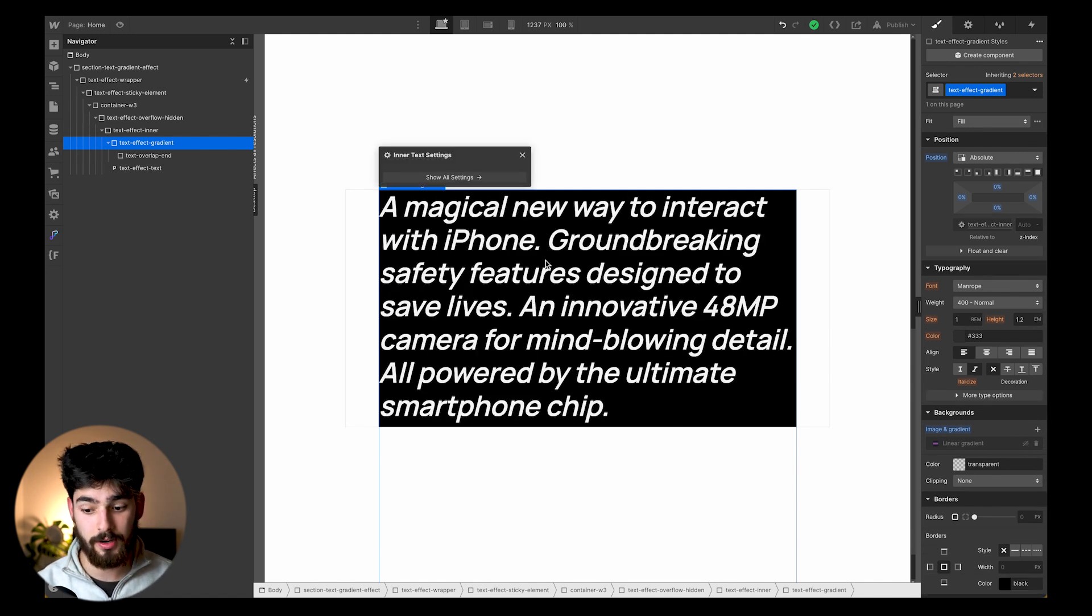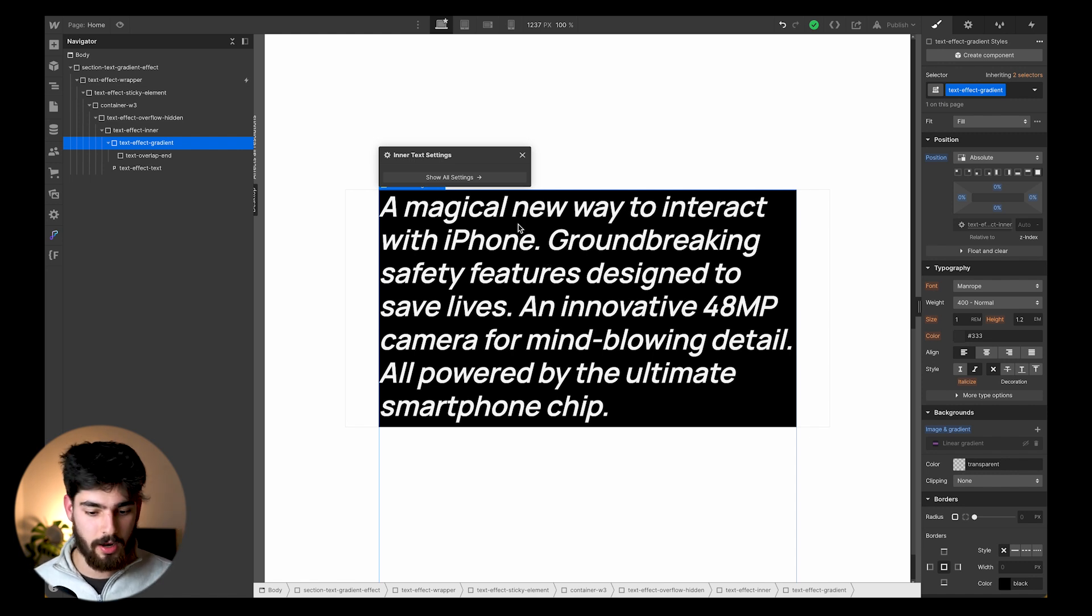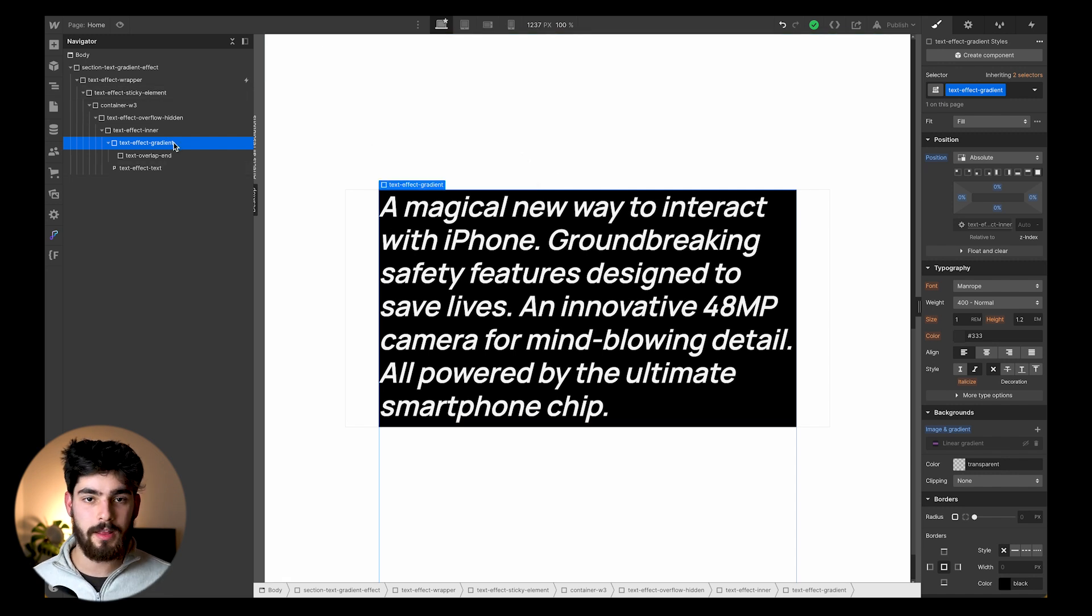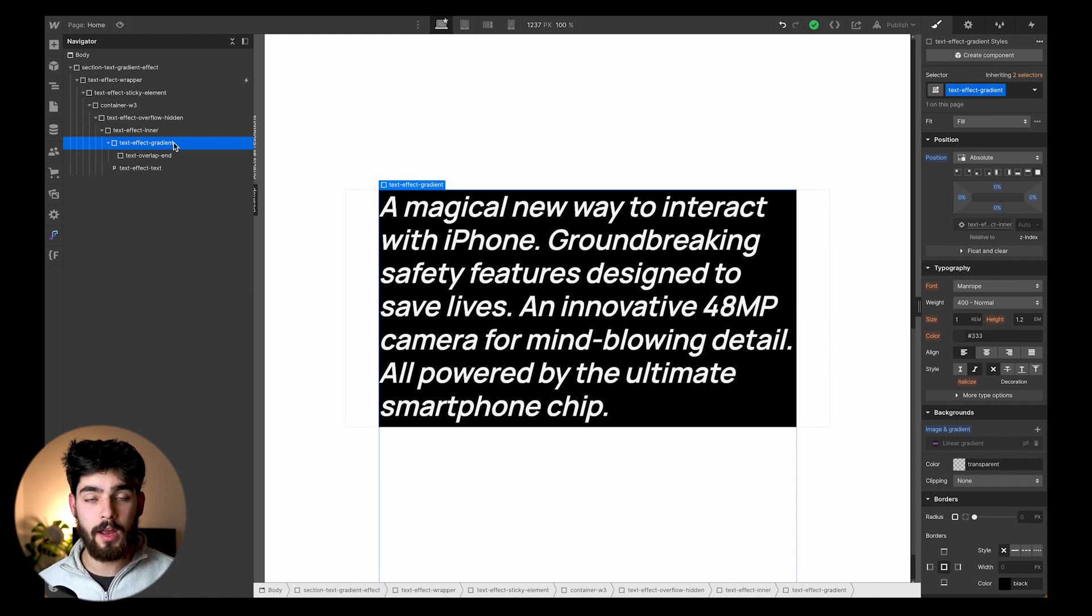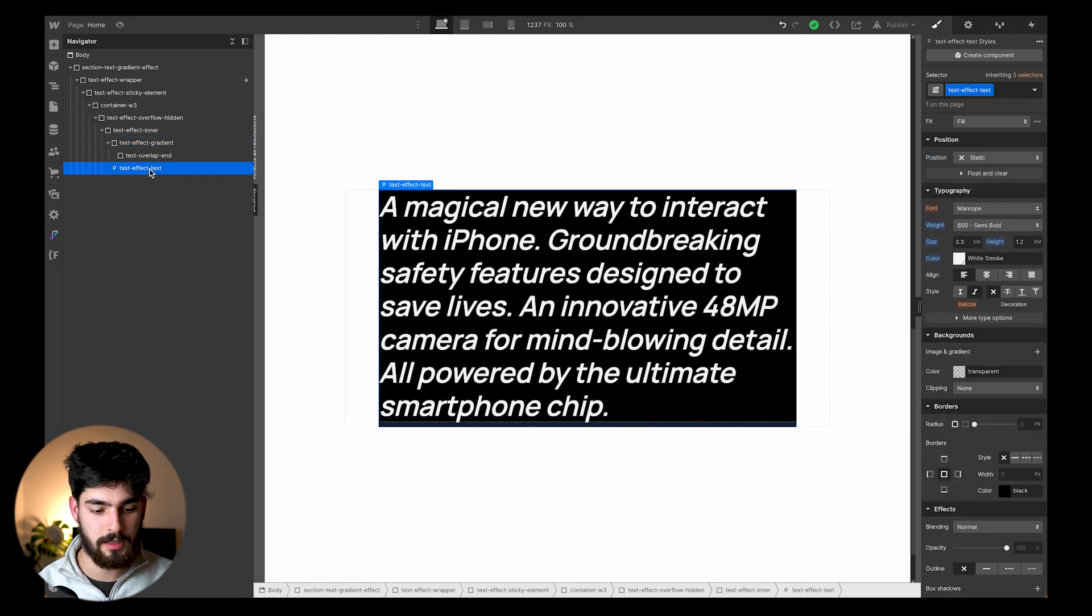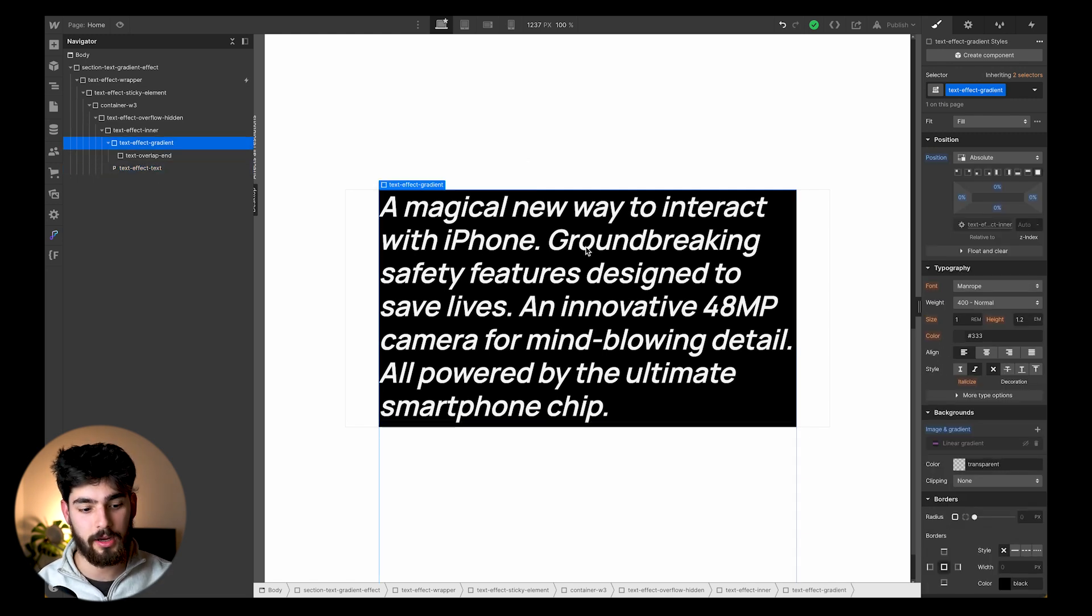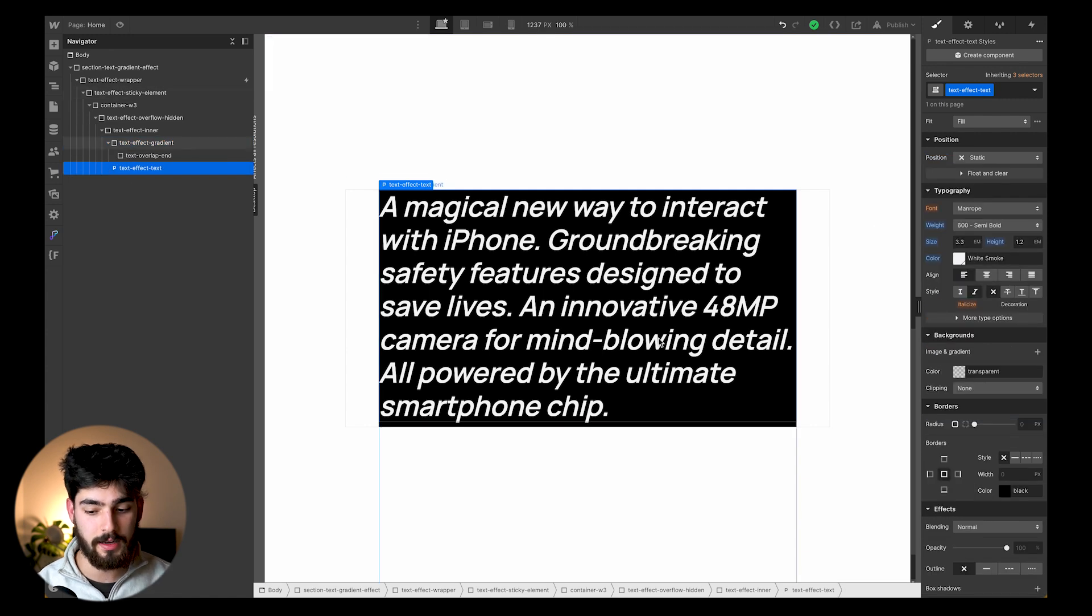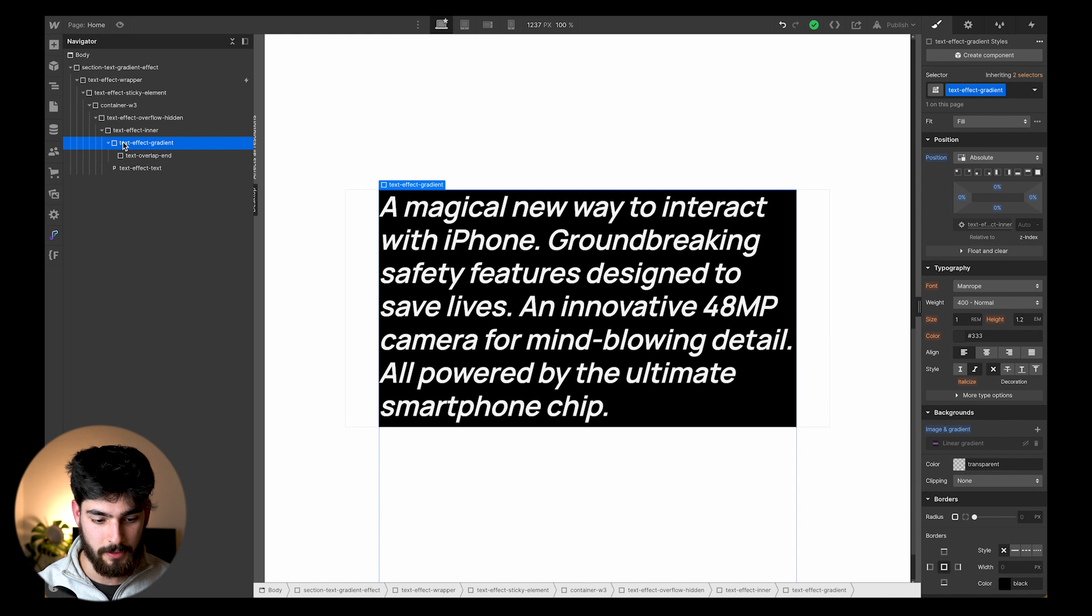We see that we have the text here that we're going to be using in this scenario. We have almost like a mock iPhone website going on here. The way that this effect works to explain it overall is we have three main components. One of those components is the text - that's just a regular text block or paragraph in this case that we've added some text, we've colored it white.